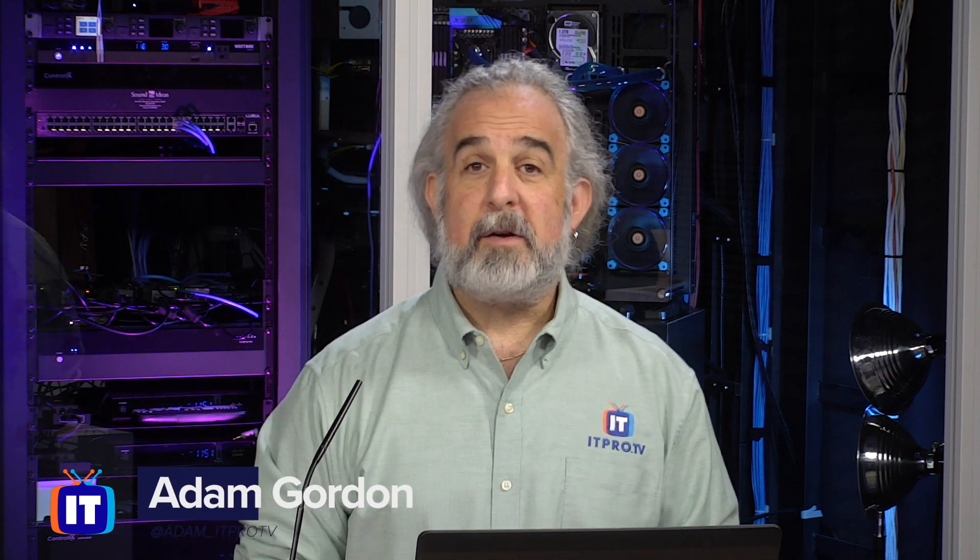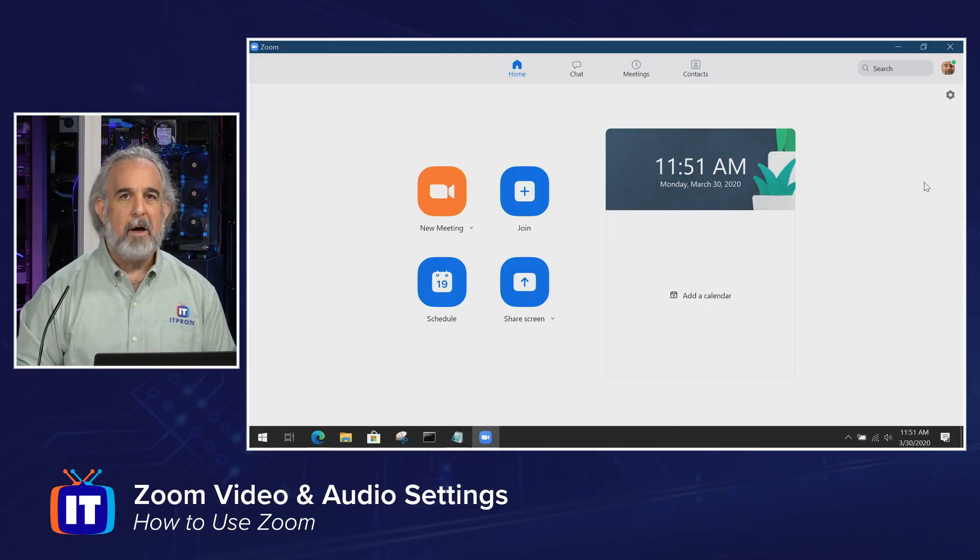Hello, my name is Adam Gordon, an entertainer with ITProTV, and I'm your host for our How to Use Zoom series on YouTube. In this episode, we're going to take a look at the audio and video settings associated with Zoom and Zoom meetings. Join me here, I'm going to show you.